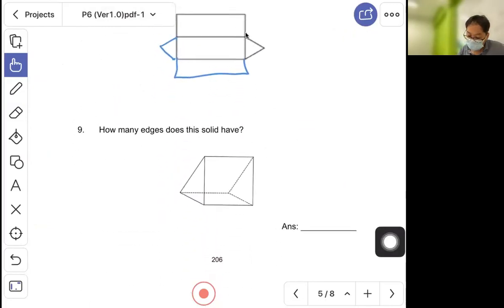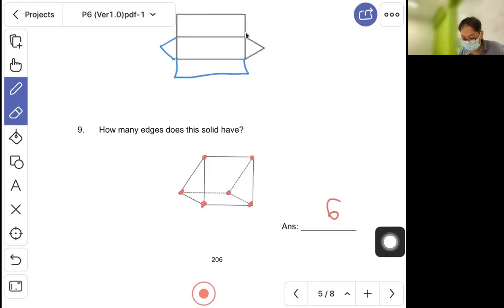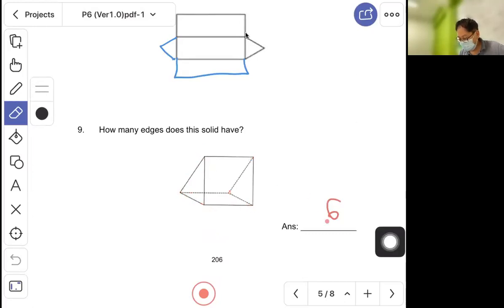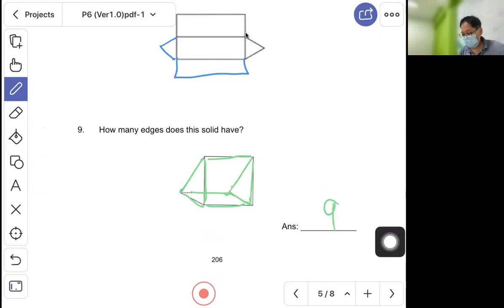Question nine: how many edges does this solid have? Let's count: one, two, three, four, five, six — six edges. For the corners, count one through nine — the answer is nine.